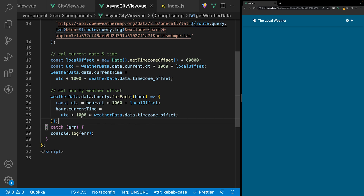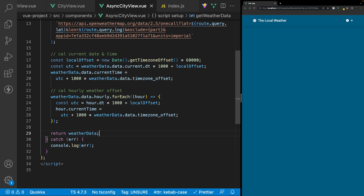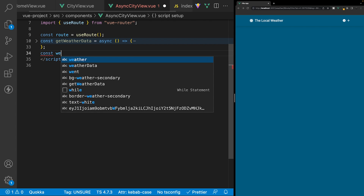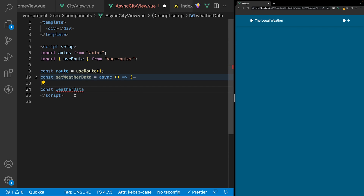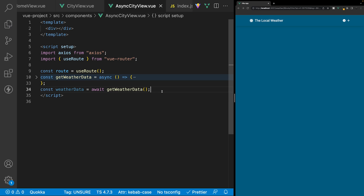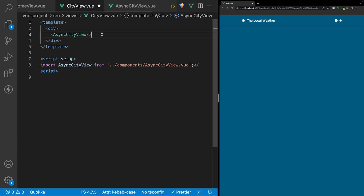The last thing we need to do inside this function is, after our time calculations, return the actual weather data. We can then collapse this function. Below our get weather data function, we're going to create a new variable called weather data — which is what we'll use to reference our data inside our markup later — and set it equal to await and then our function get weather data. For testing purposes, let's log out weather data to the console.